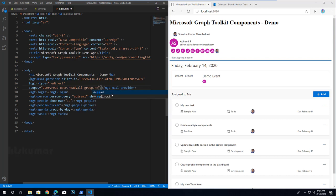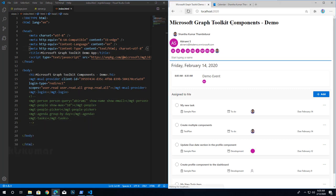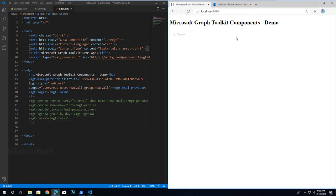So all the permissions required for the page can be specified upfront during initial sign-in. Let's hide the other components and look at our last component — the get component.